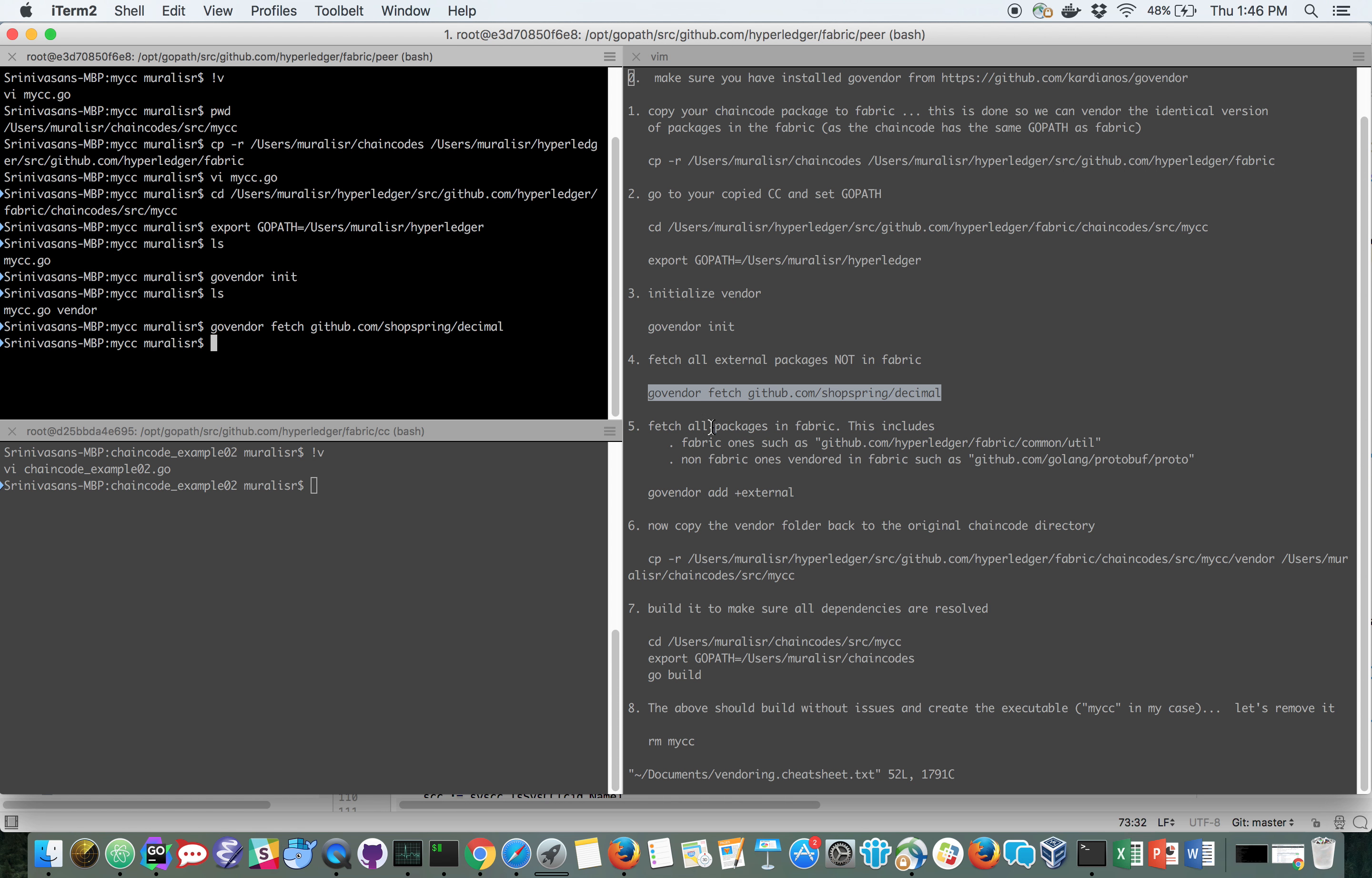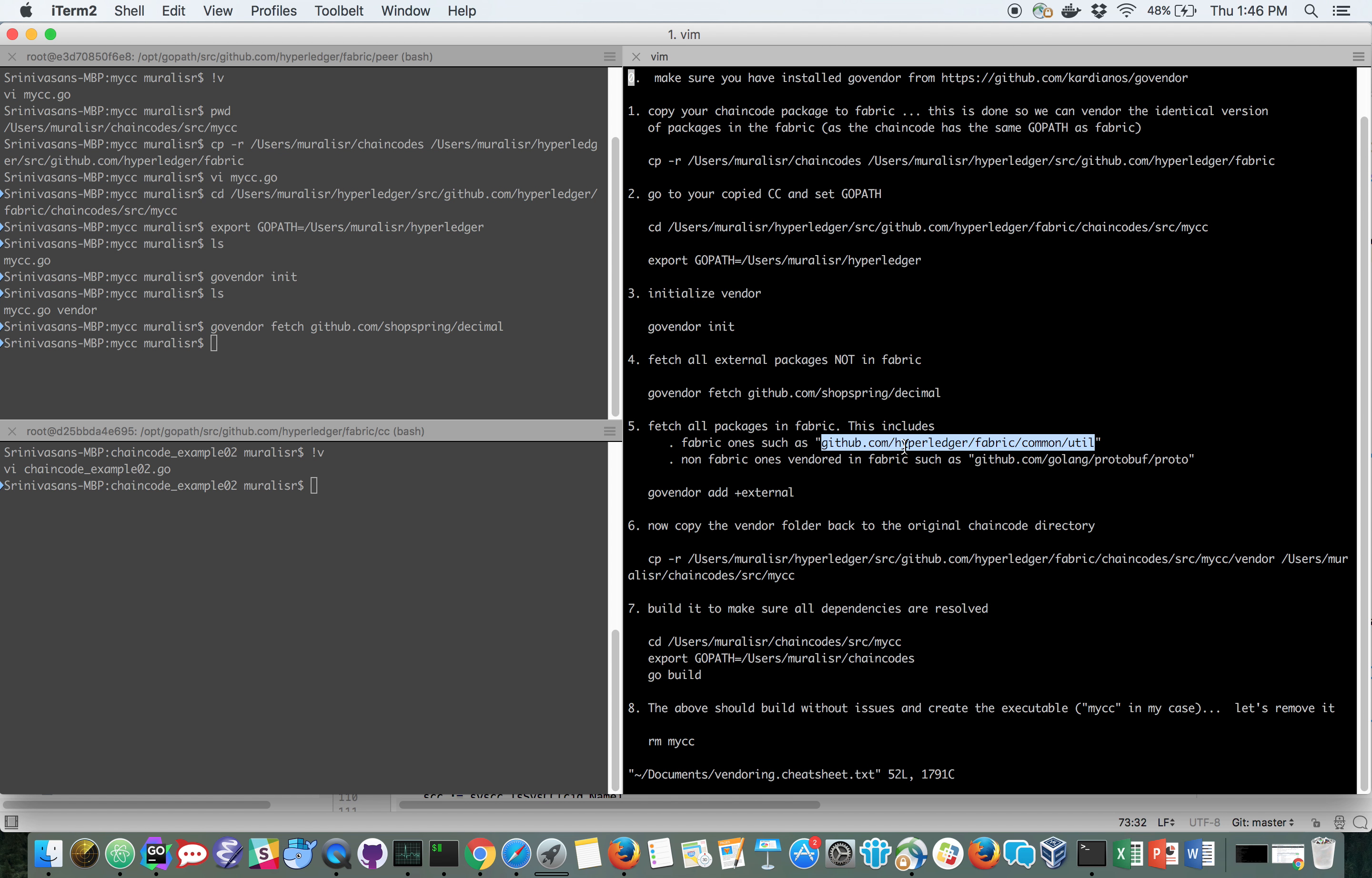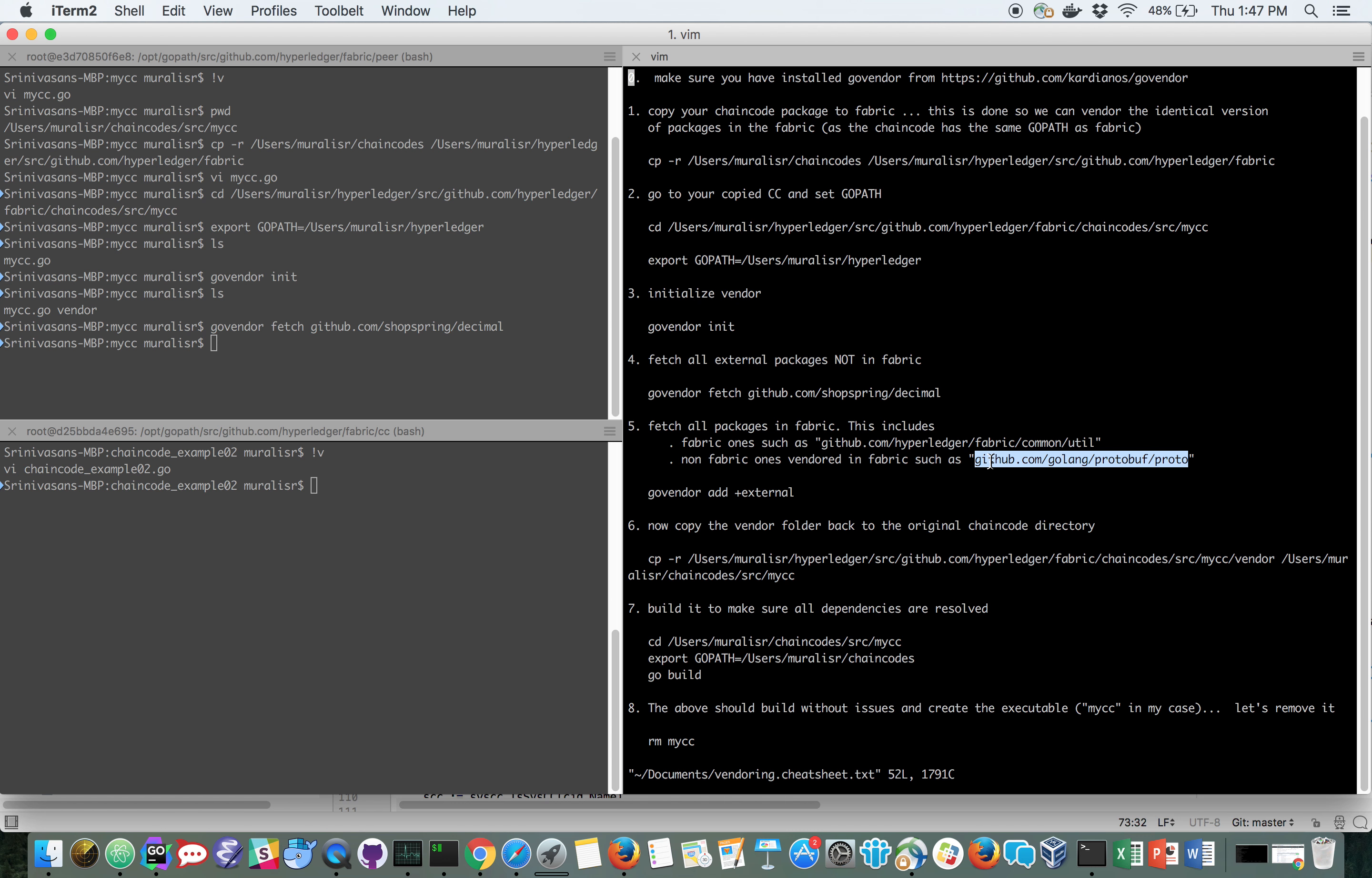These include the packages such as commonutil, which are fabric packages, and then the packages that are external to fabric but are vendored into it.